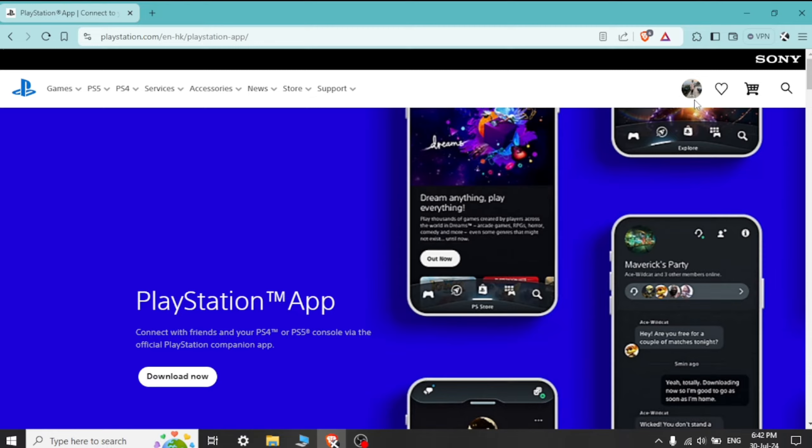Open the PlayStation app. Launch the app on your browser and sign in with your PlayStation Network account if you are not already logged in.